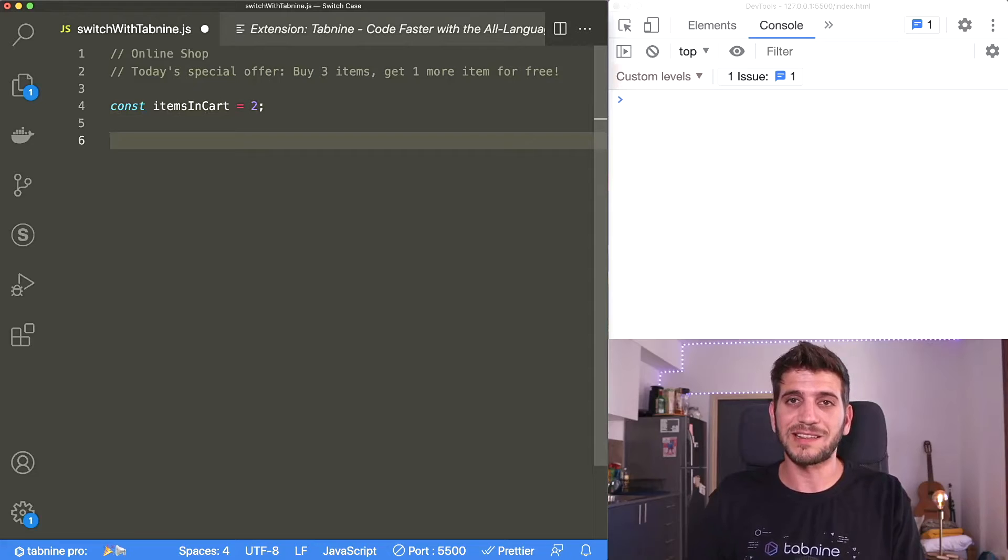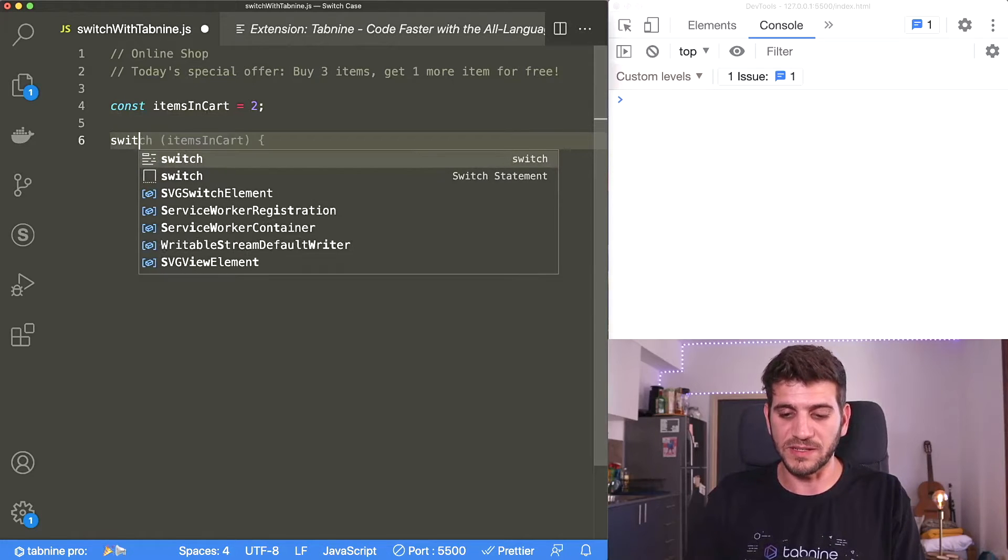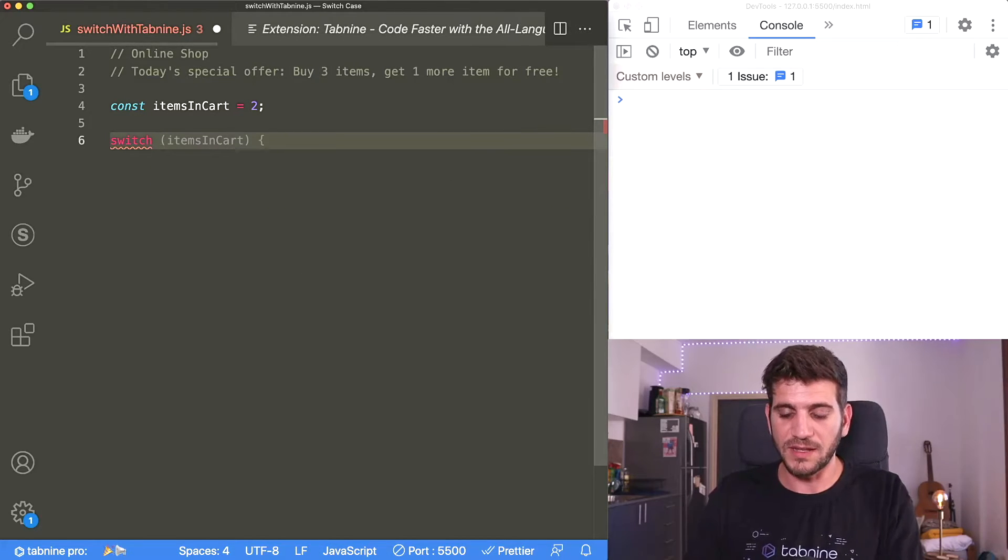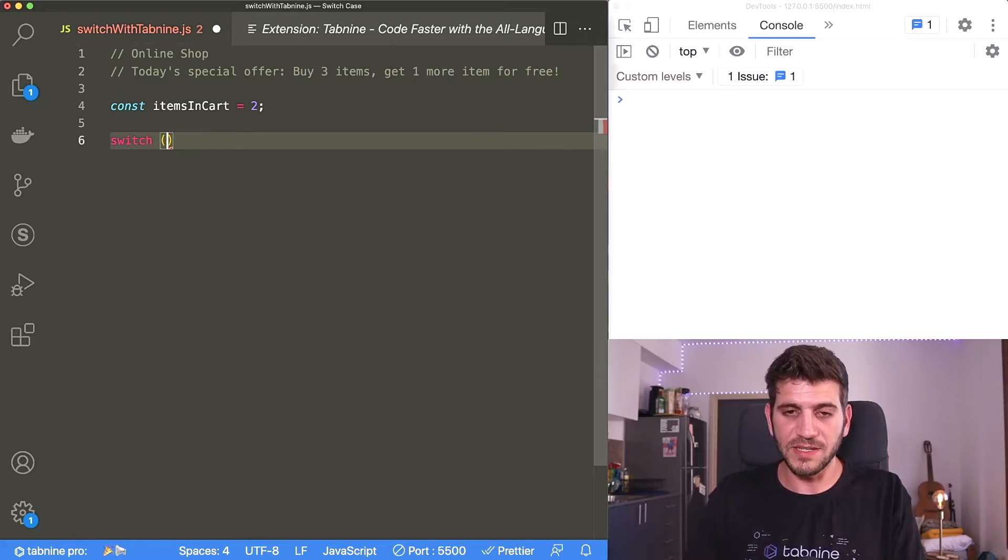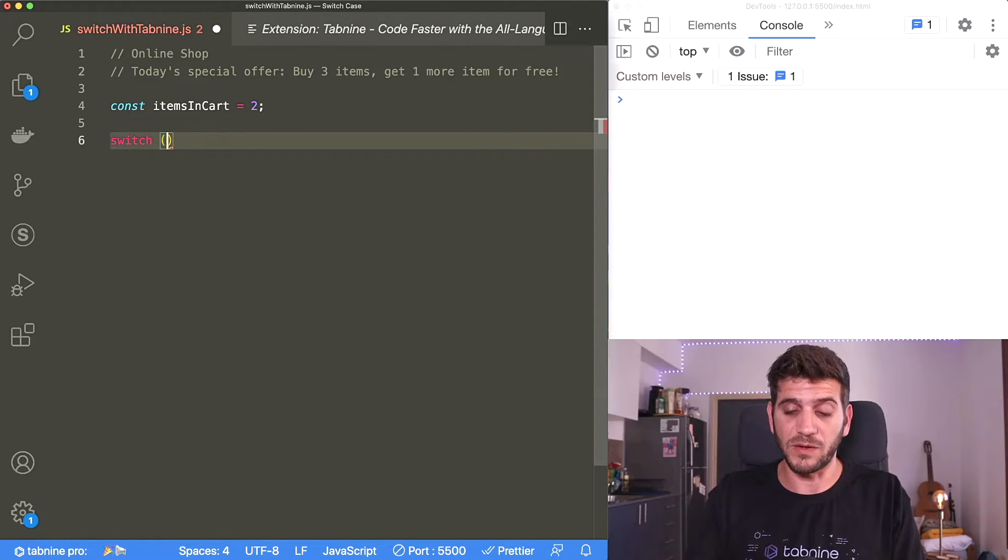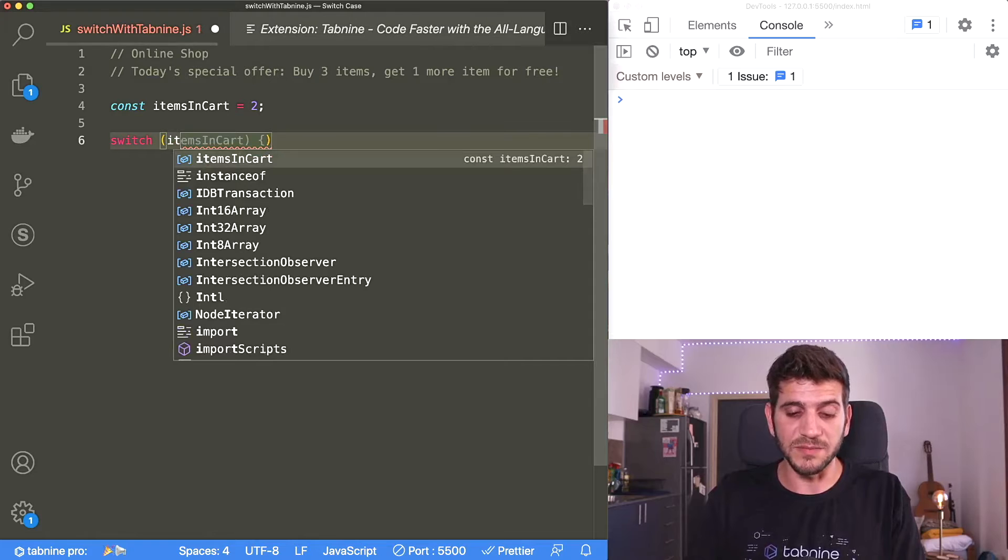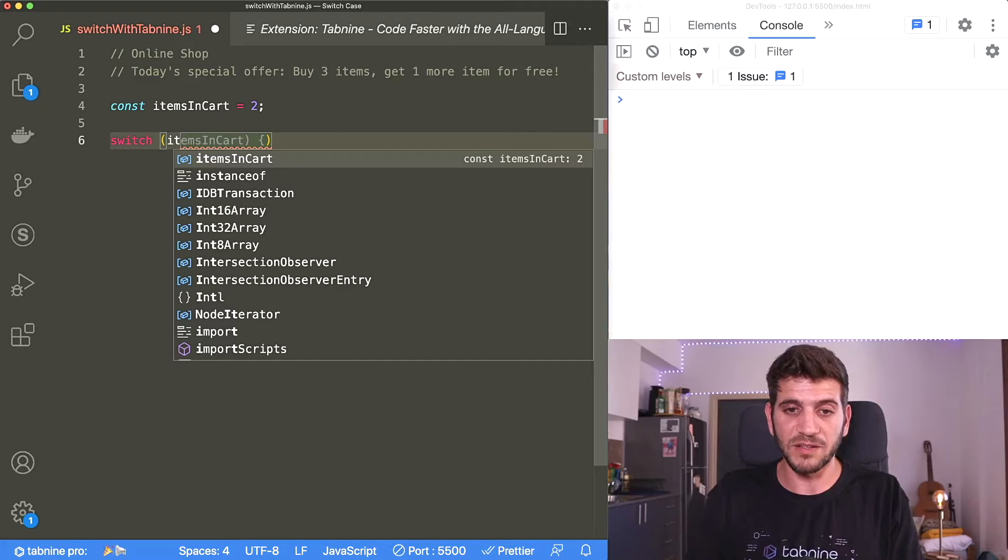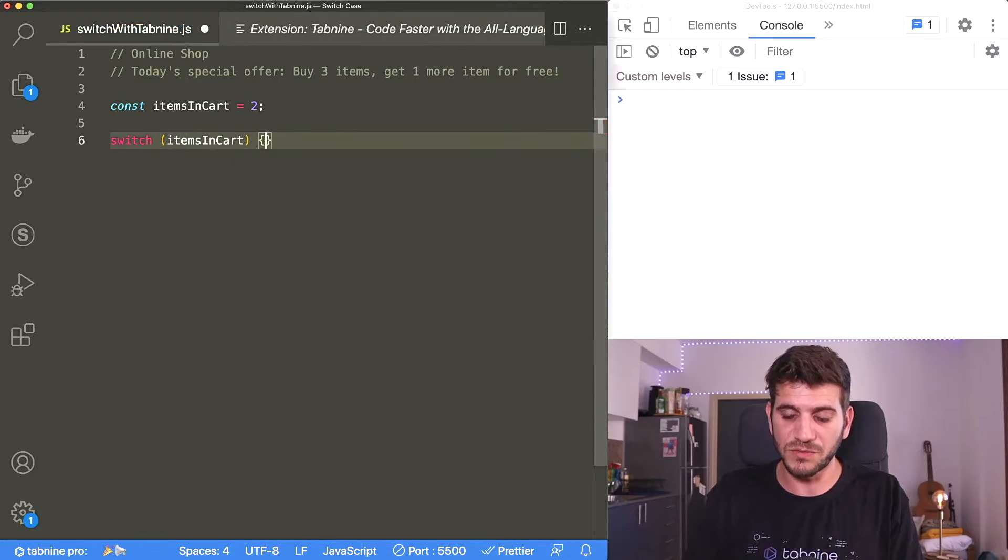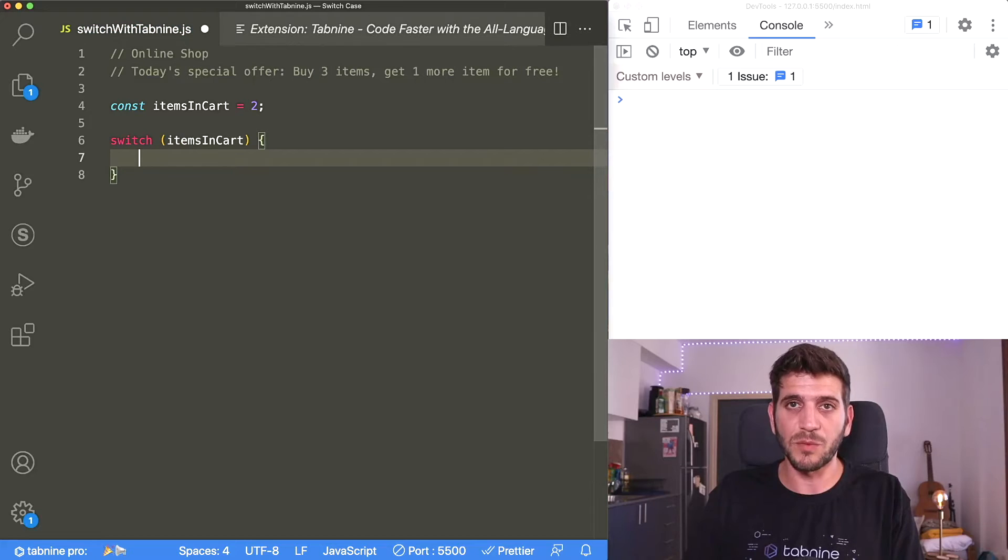Now this is a classic use case for switch statement and it goes like this. I'm writing switch and in the parentheses I'm adding the item that I want to evaluate. So in this case it will be the items in cart and you see how Tabnine autocompletes exactly what I need? I'm just hitting tab and I'm going forward.